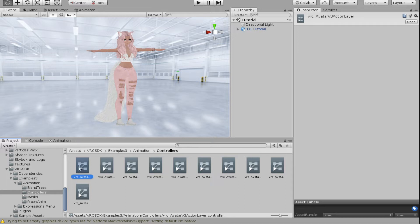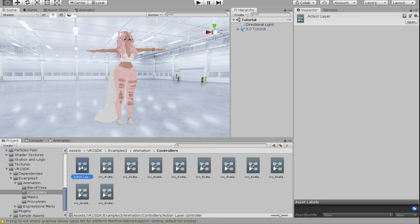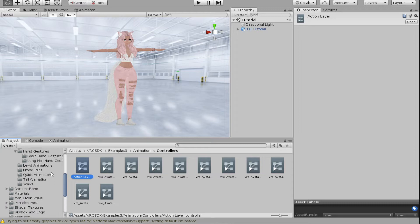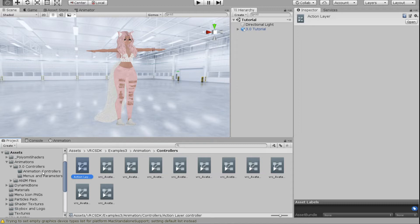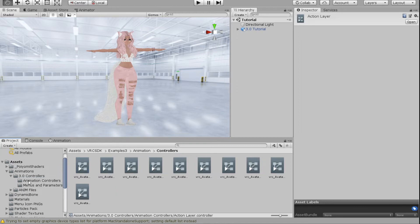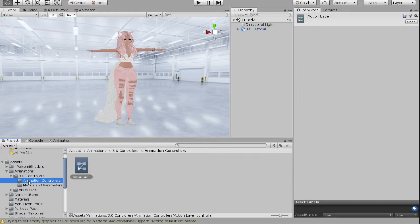You can totally just use these if you'd like. I'm going to start out with the action layer, duplicate it, and rename it 'Action Layer.' Then I'm going to move it into my personal animations folder under Animation Controllers.